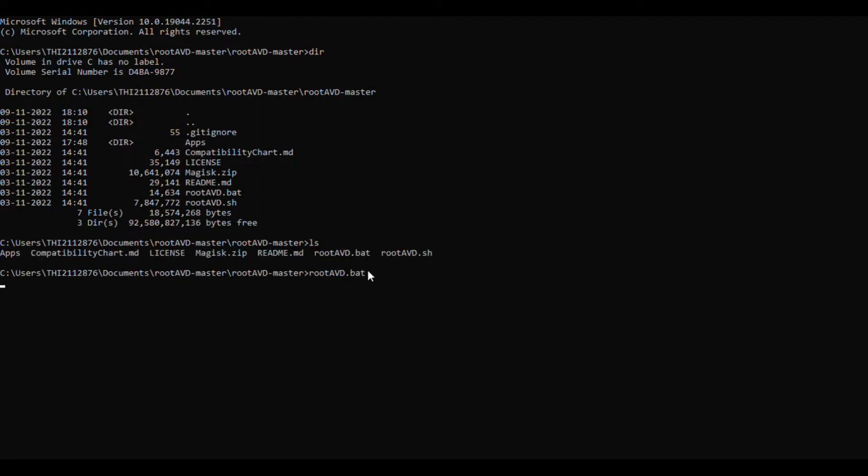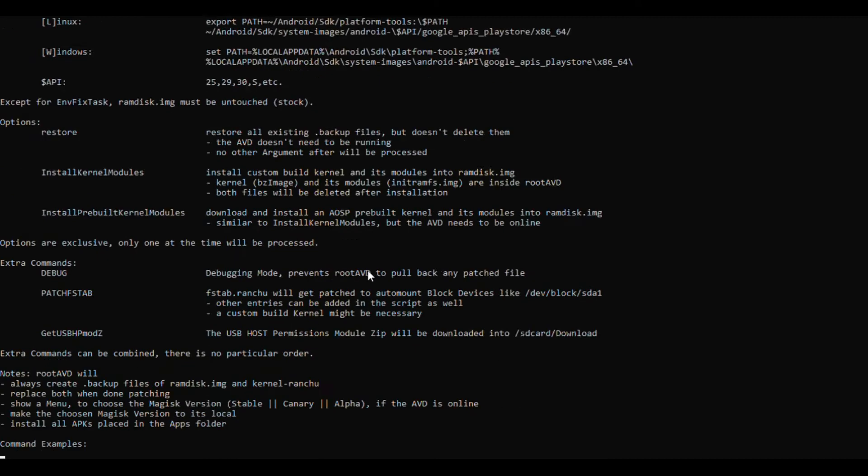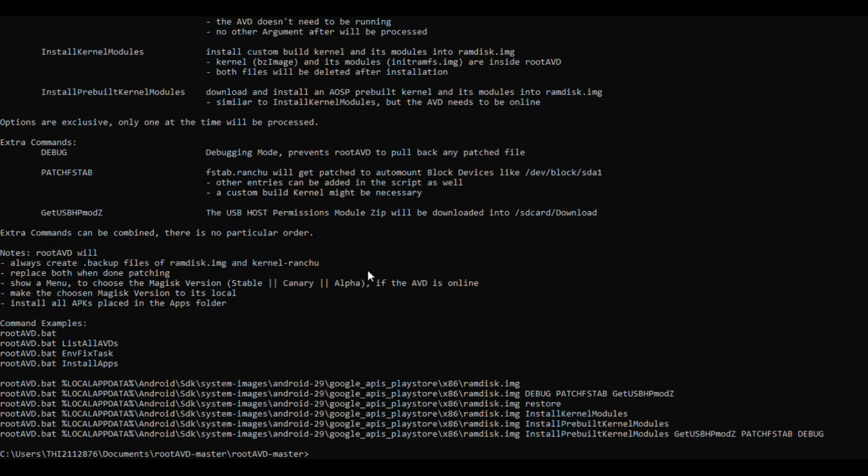When we run this file, we will get this output. Copy the command to display the emulators running.